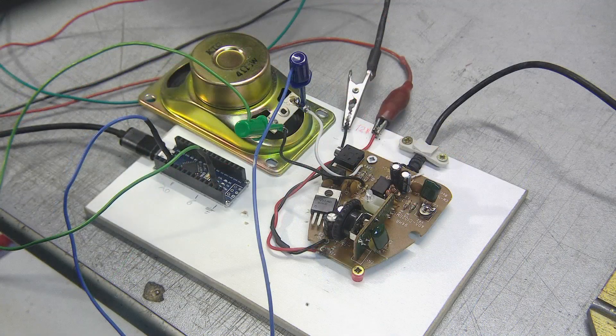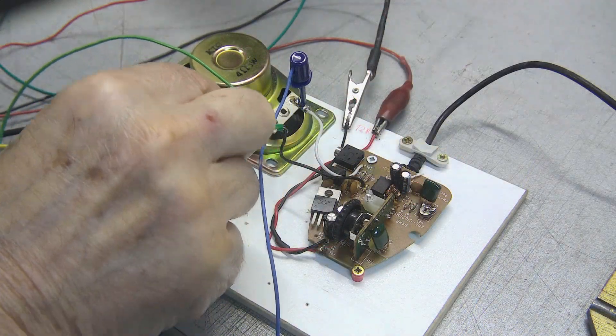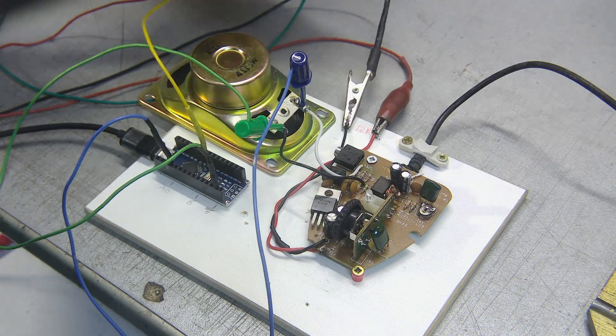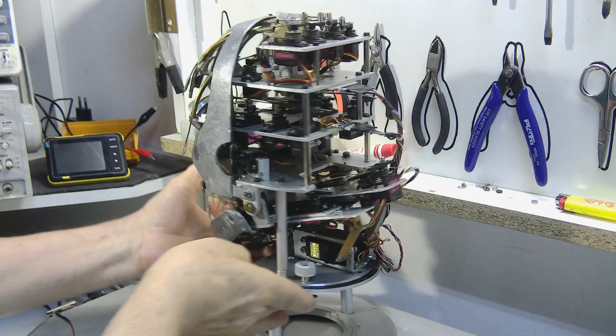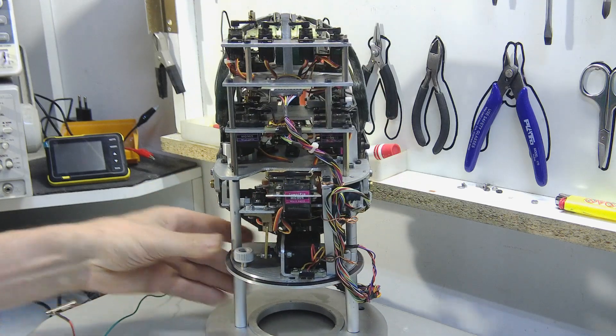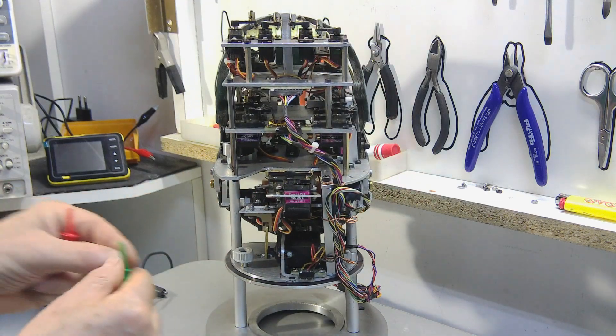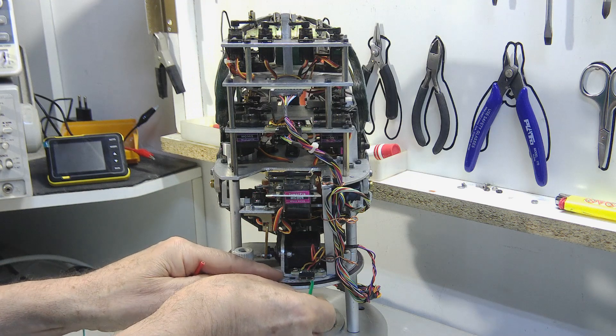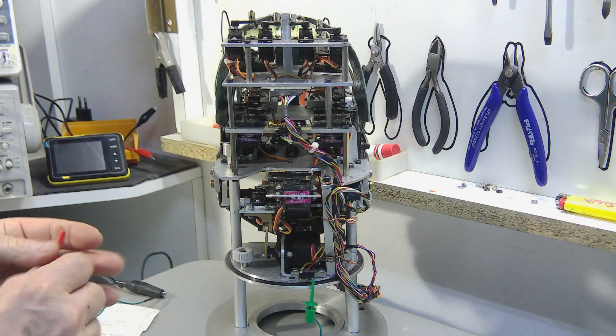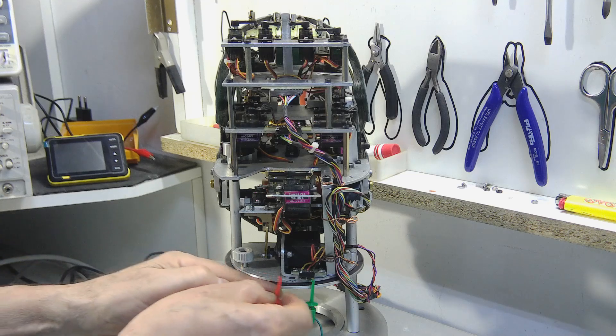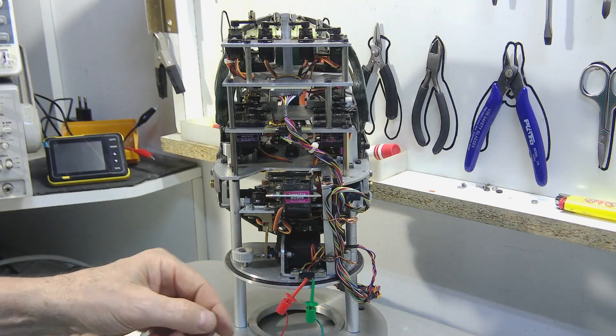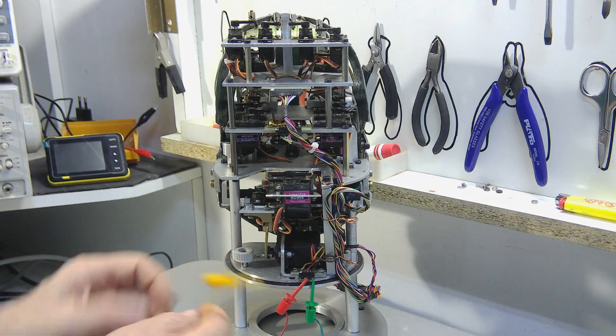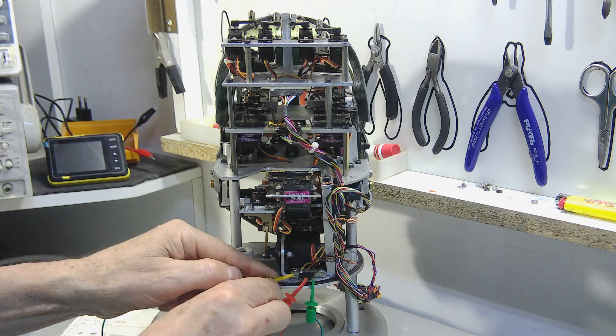We connect pin 6 which carries the signal to the servo. Let's connect the three pins of the servo that moves the mouth: the negative, the positive, and the signal.